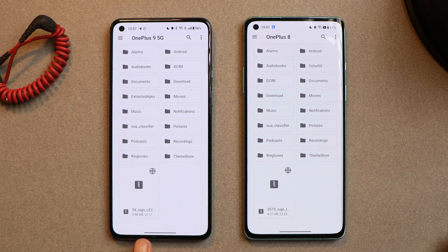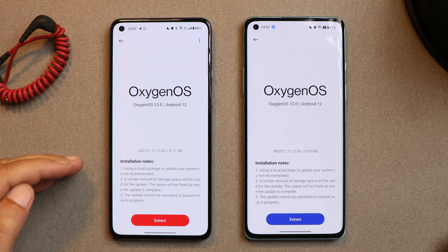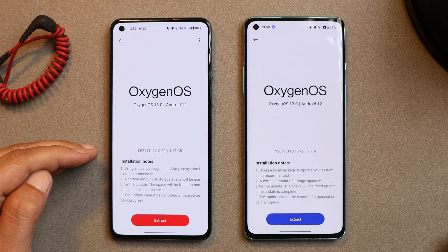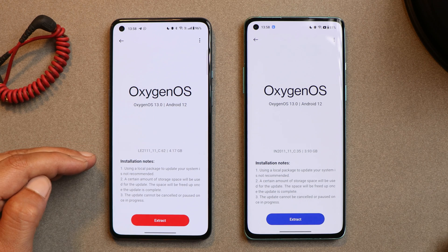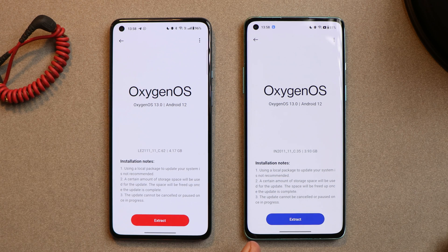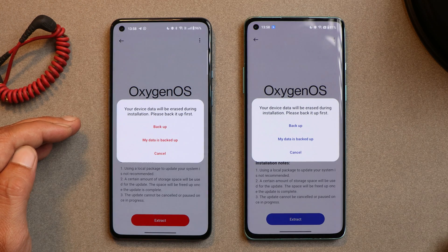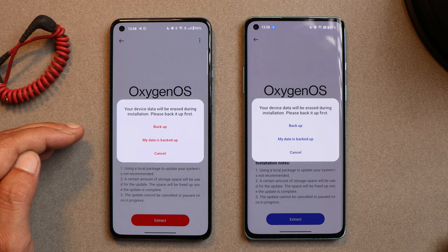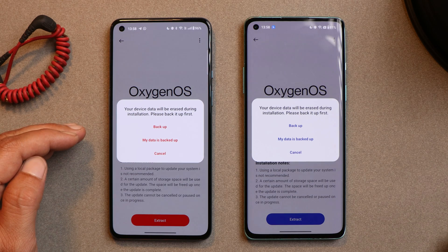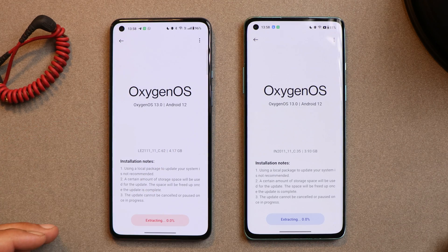Here we have the downgrade packages for my OnePlus 9 and OnePlus 8. Once I tap on the file, it gives me information about which version the device will be downgraded to. My OnePlus 9 will be downgraded to version C.62, based on Android 12, and my OnePlus 8 will be downgraded to version C.35, also based on Android 12. Tap on Extract, and it will give you a backup option. I'll skip backup since I use Google cloud services, so I'll tap 'My data is backed up' and the extraction process has started.